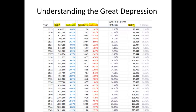Remember, GDP is based on price times quantity of final goods. Nominal GDP is total nominal spending on final goods. The calculated percent change is always going to be very close to simply adding up the percent change in real output plus the percent change in the price level.